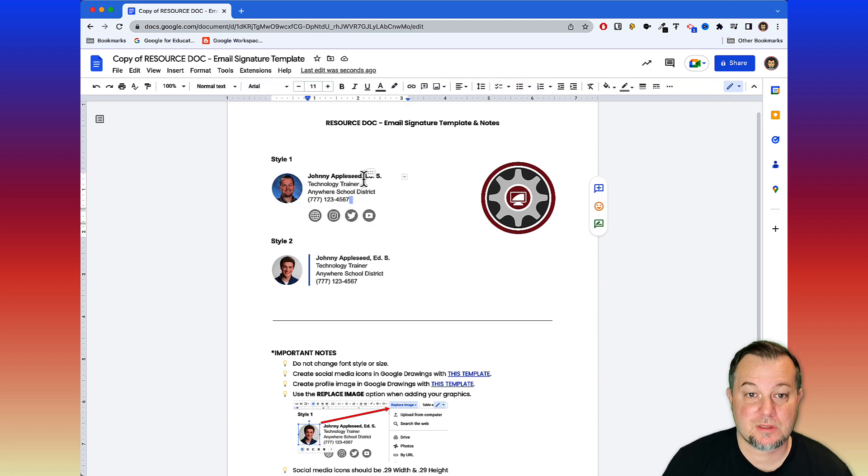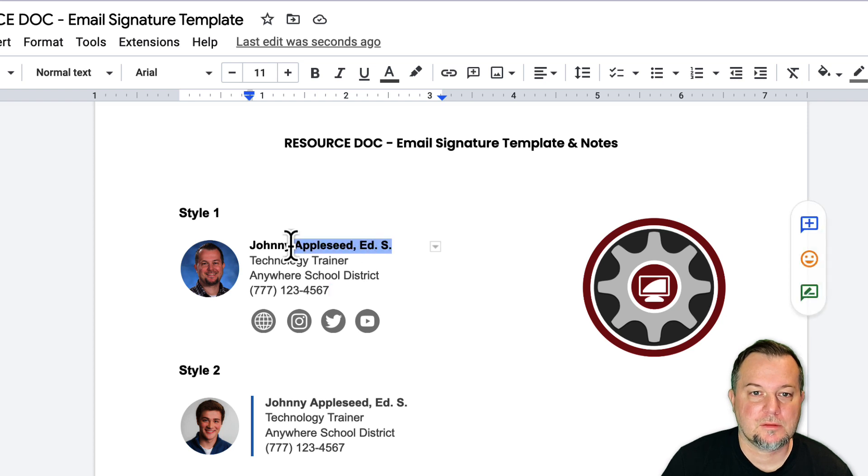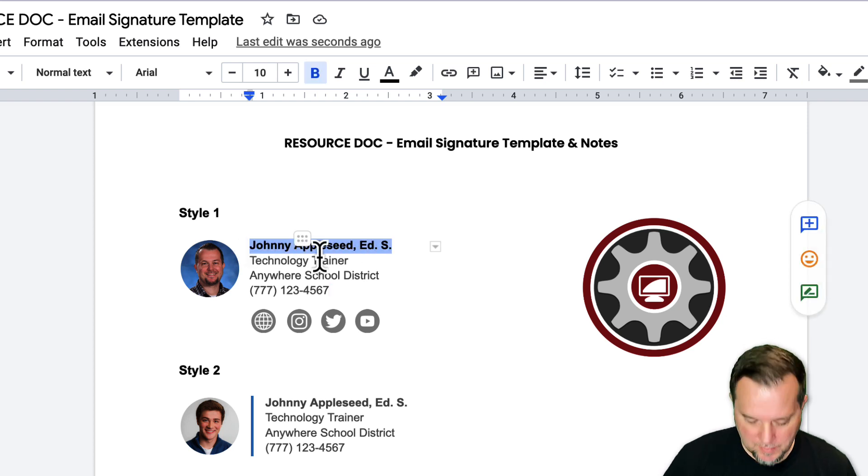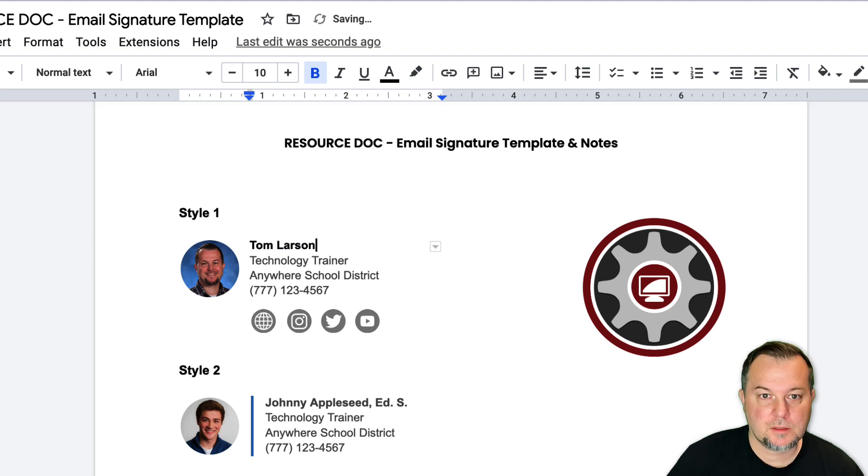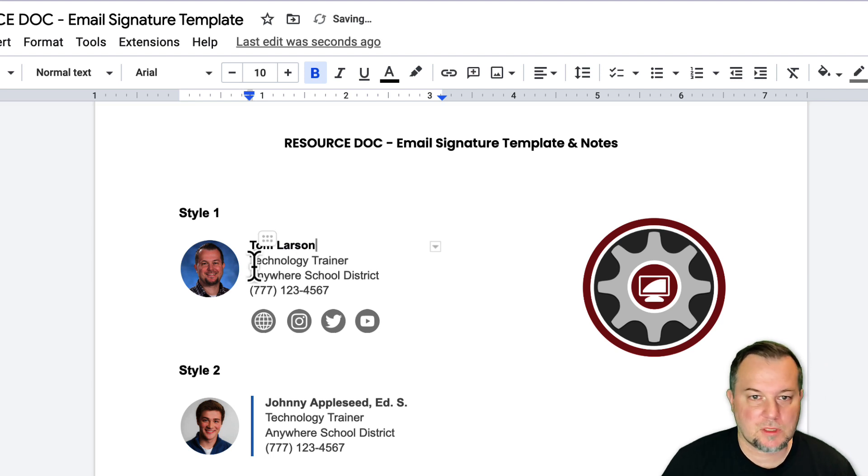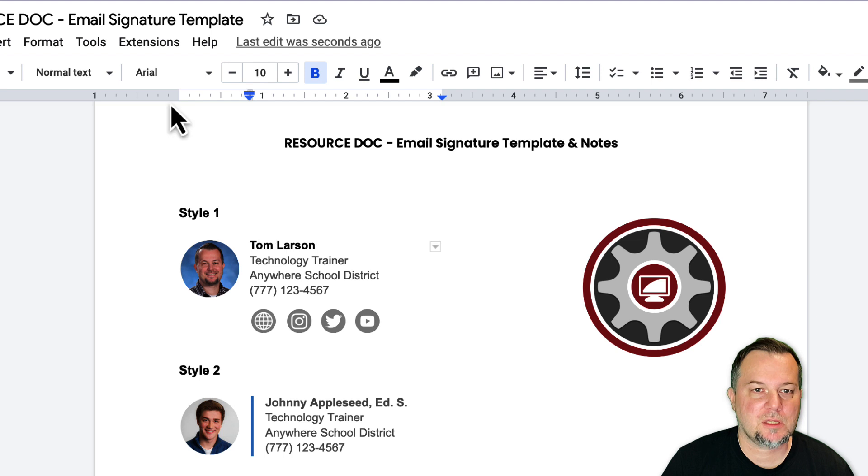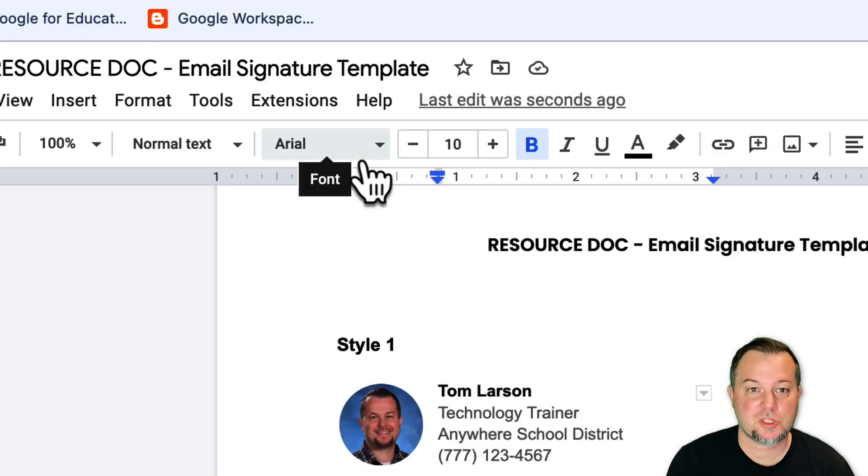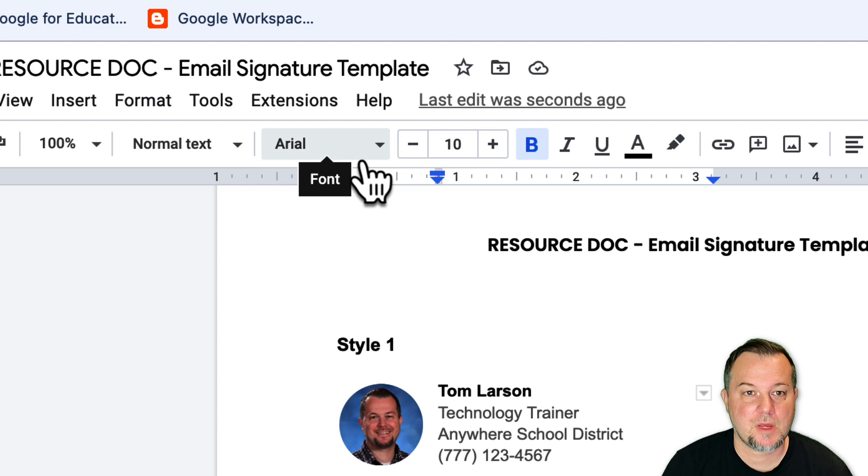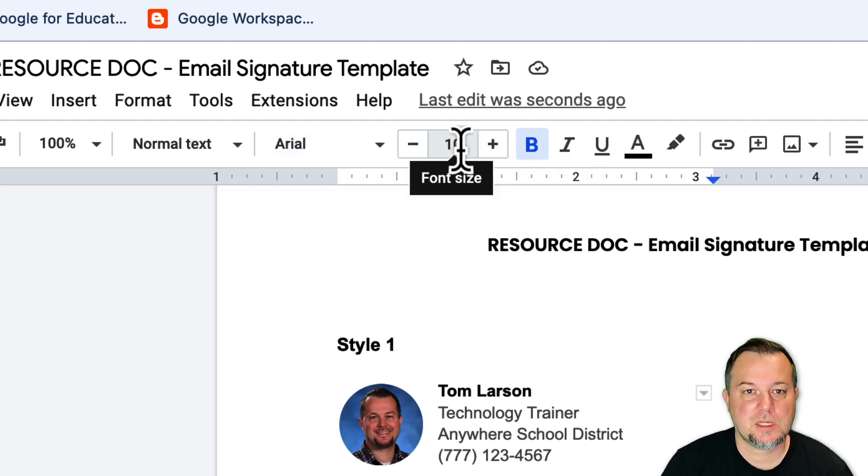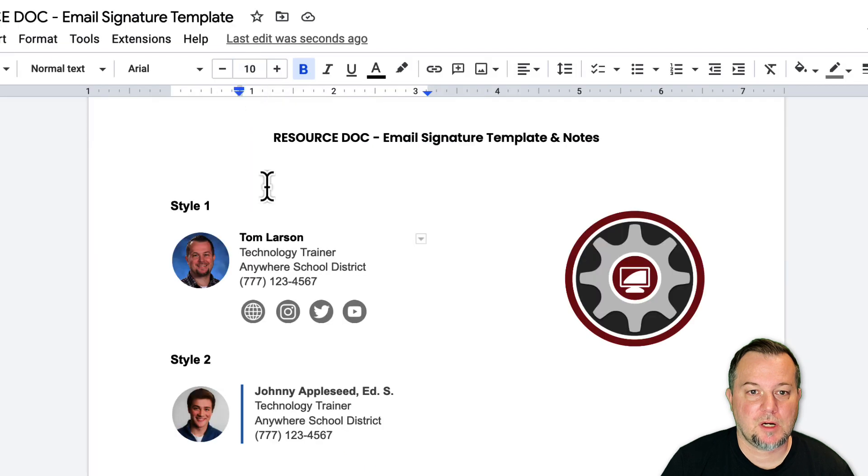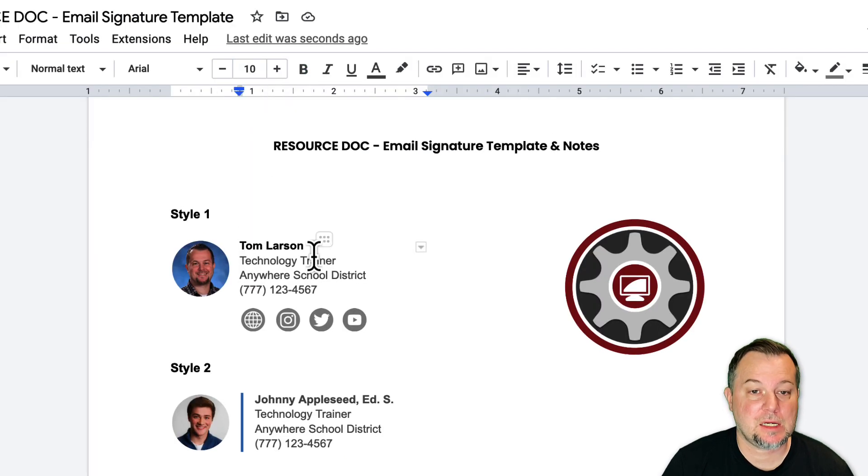At this point, we'll come in and we'll change this text. I'll carefully select the text inside where my name would go and I'll type it in. Then you can customize the rest of the information here. Consider changing the font style. I found that Arial is going to display just fine inside Gmail, so leave it set to Arial and don't change the font sizes either.